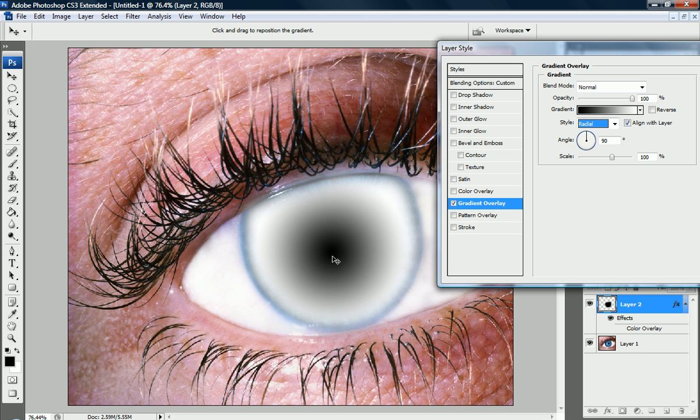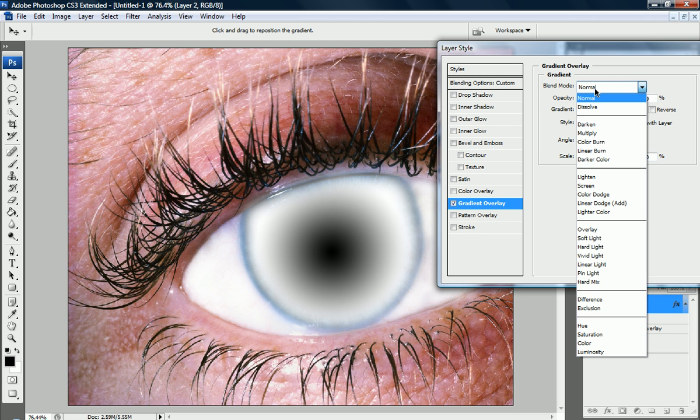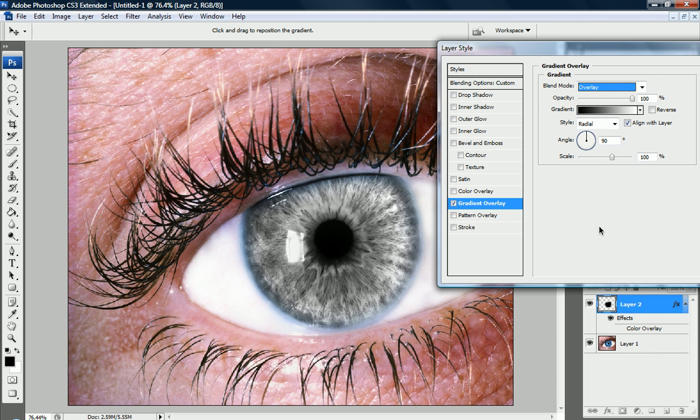Now you can see that we have a black on the inside, white on the outside, that's not exactly what we want. But first let's change the blend mode to overlay, just as our other one.